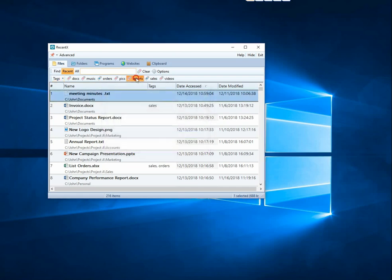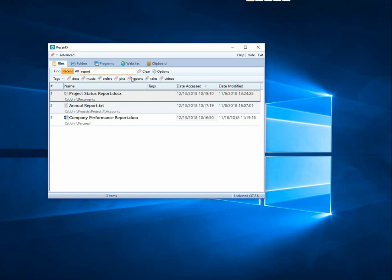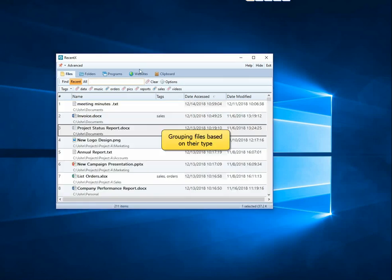On selecting the Tag Report, all items containing the keyword report in them are listed. This is an easy way to group items based on their type.